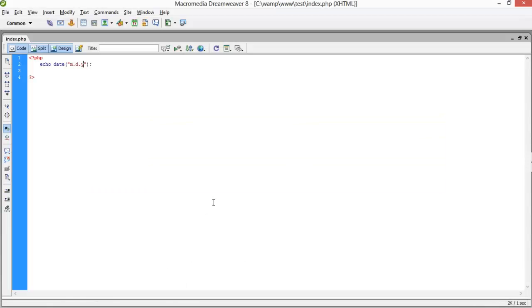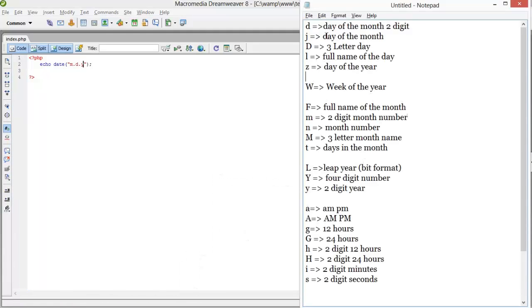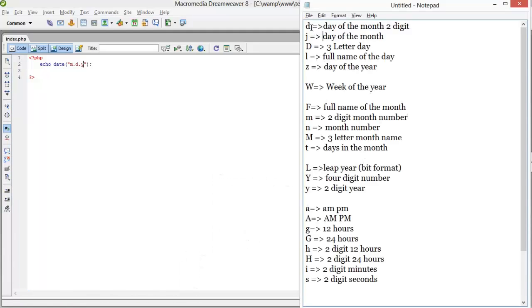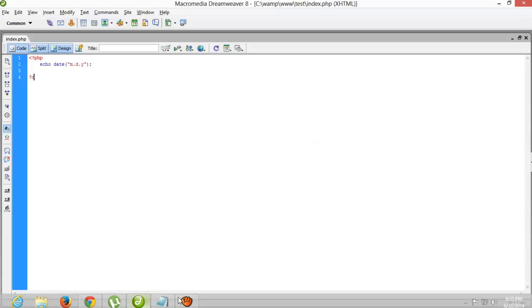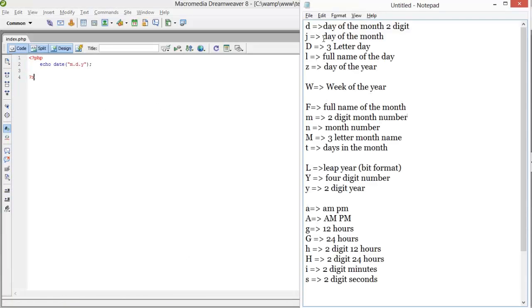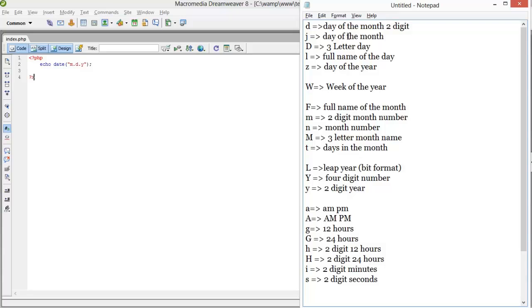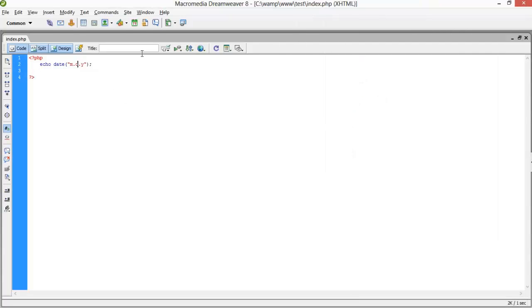I have different signs for printing different formats. See, small d - date of the month, two digit. Small d is giving the two digit month number. After that, j - day of the month. I'm using the j.